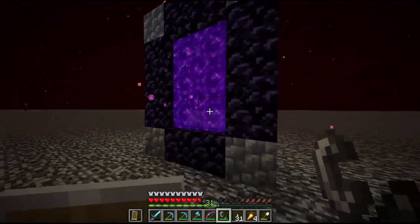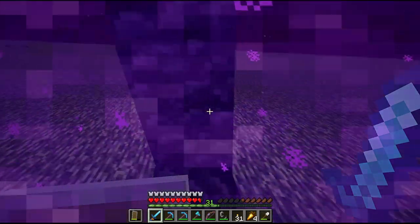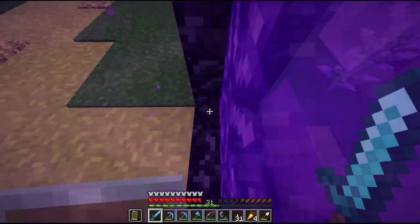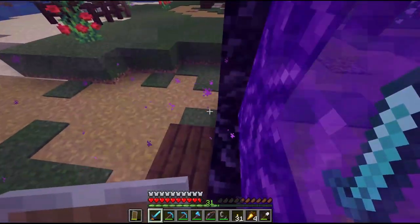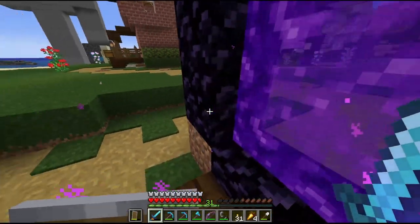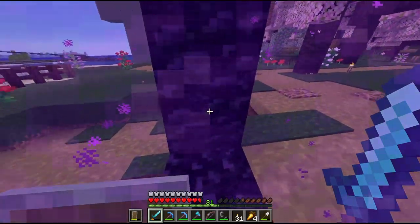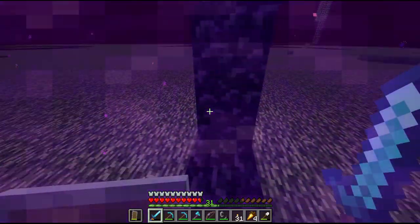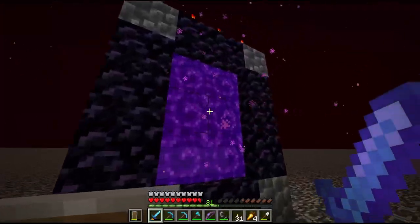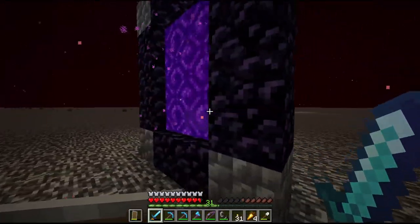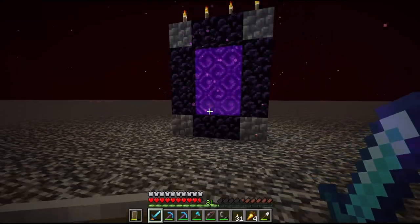We're going to go ahead and light this, and if we've done this correctly we should end up in the portal where we started. Now that we have this, when we go back through we will always end up on the nether roof. The other portal down there will still link, but this one will be the default output portal.